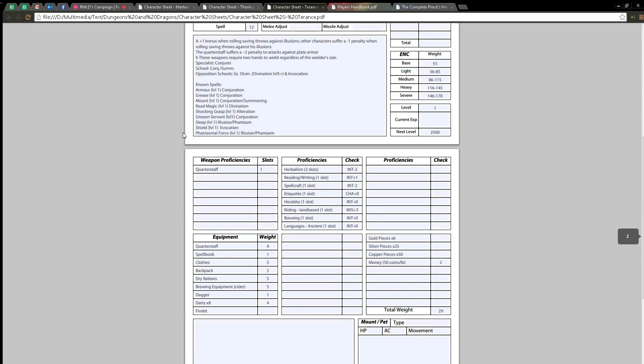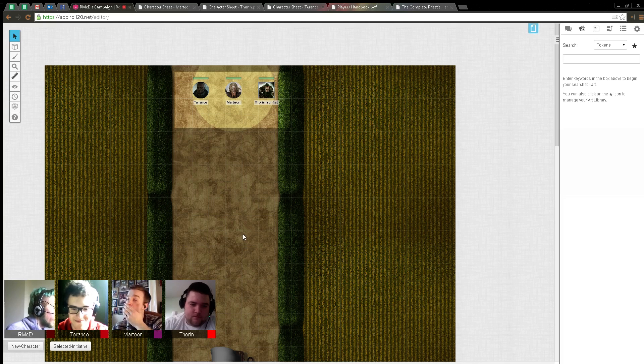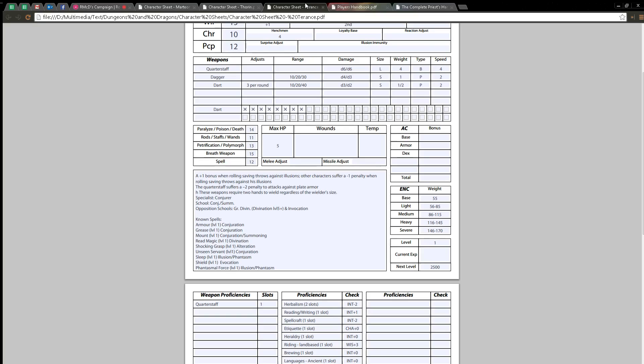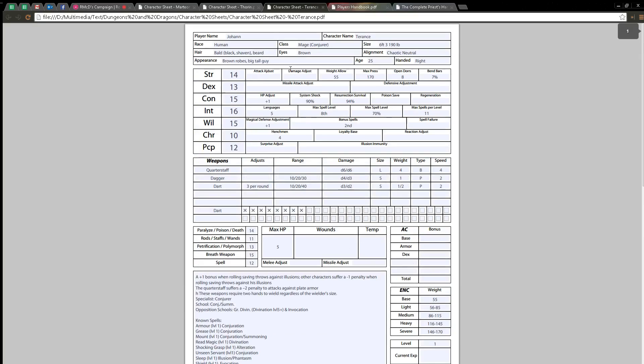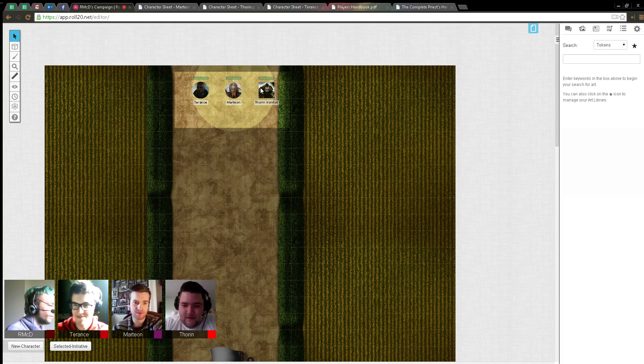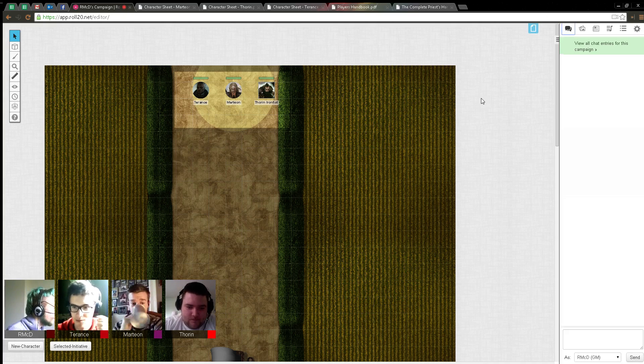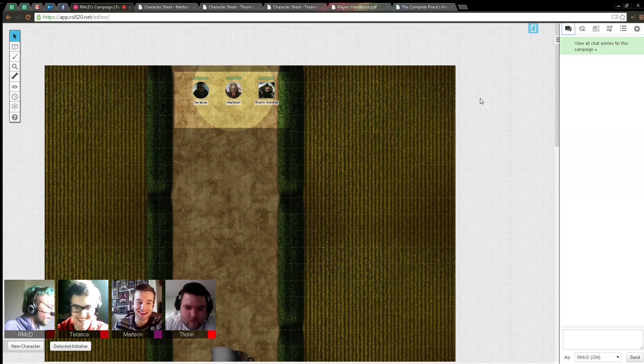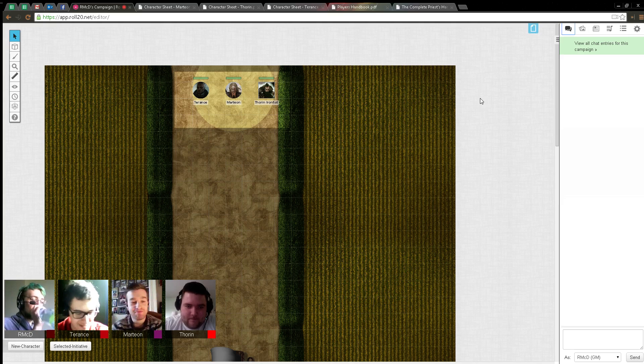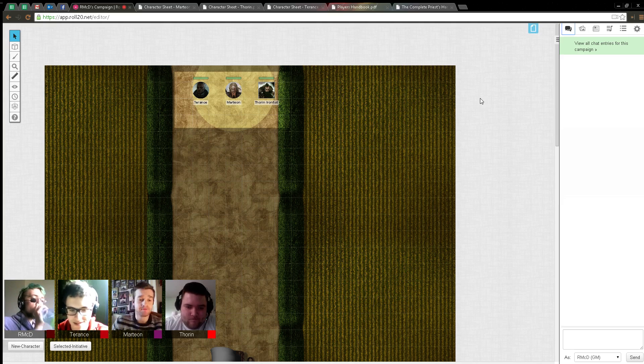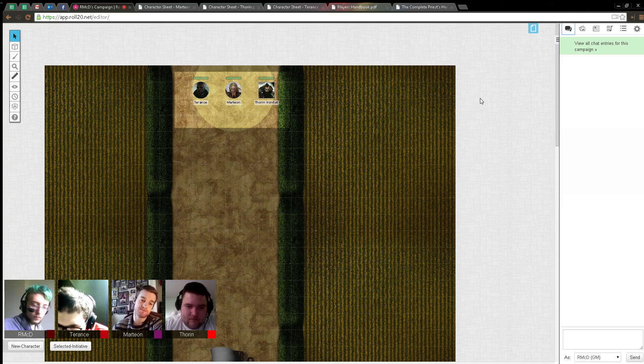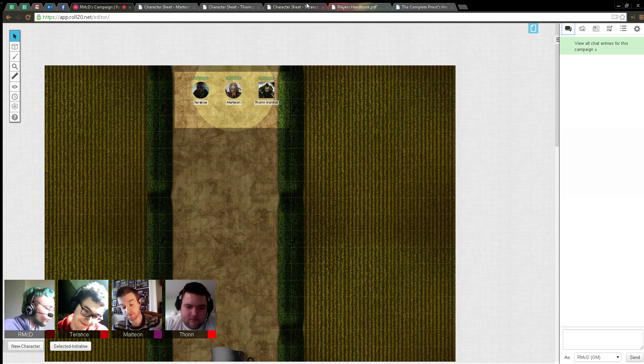He has his big quarterstaff in his hand. Looks like a monk. Is he a monk? He's not a monk. He is a conjurer wizard. What does that mean? Wizard specialized in conjuring. That's exceptionally revealing. It basically means I get a bonus to everything to do with conjuring, and I can't do any greater divination and invocation.